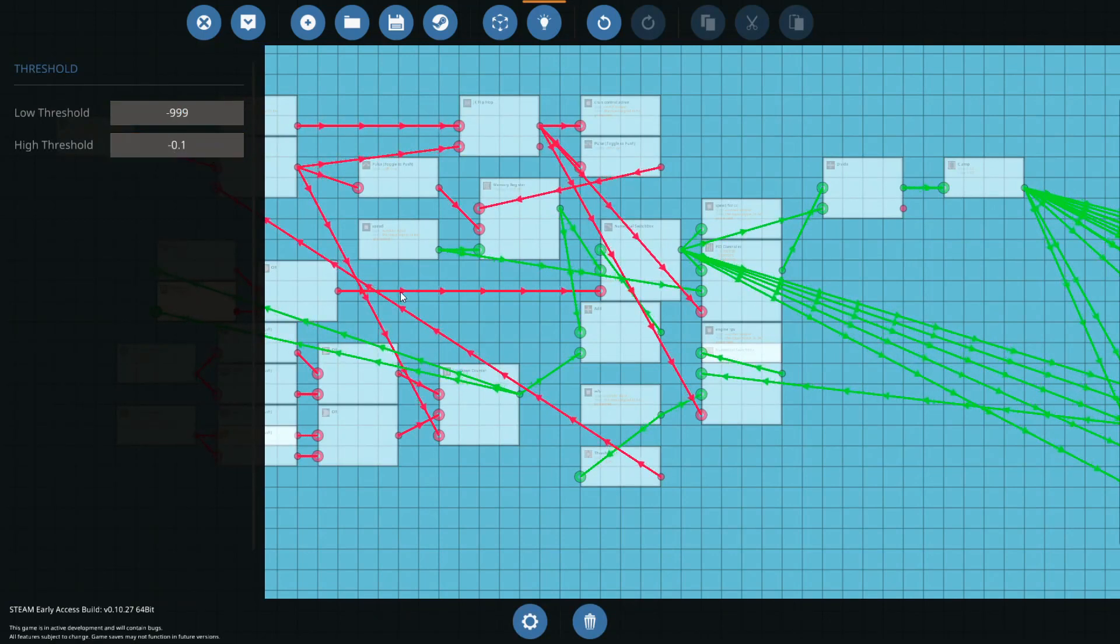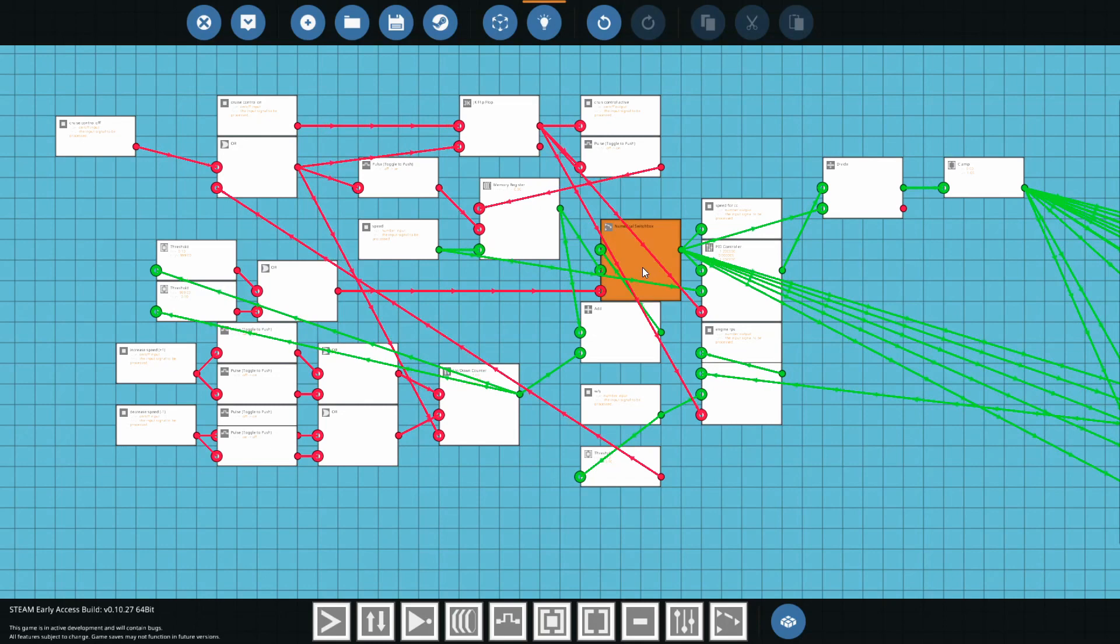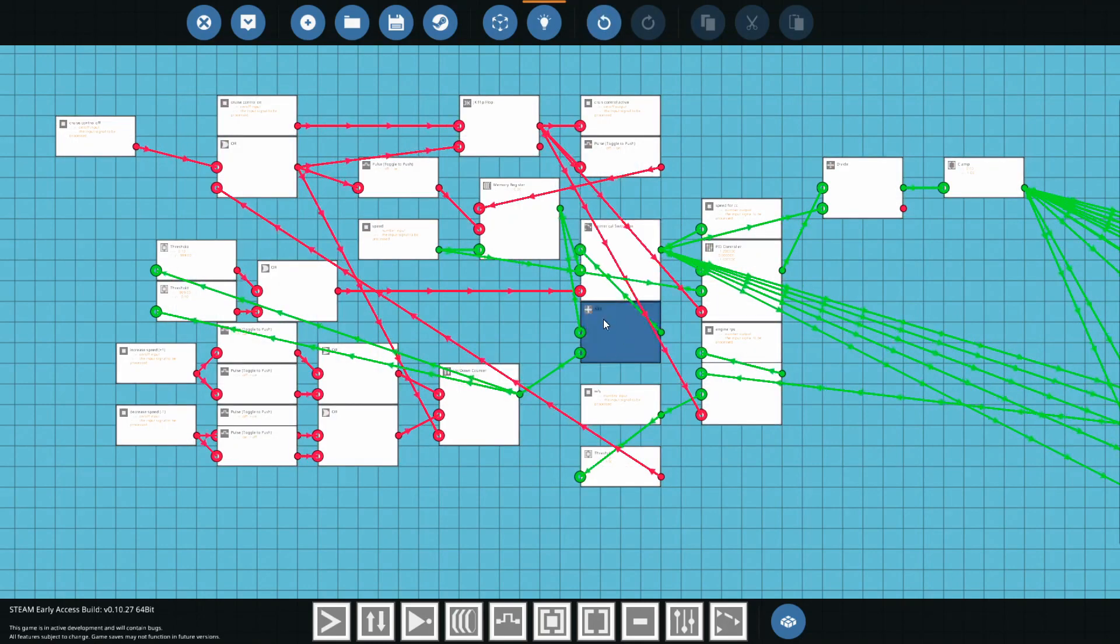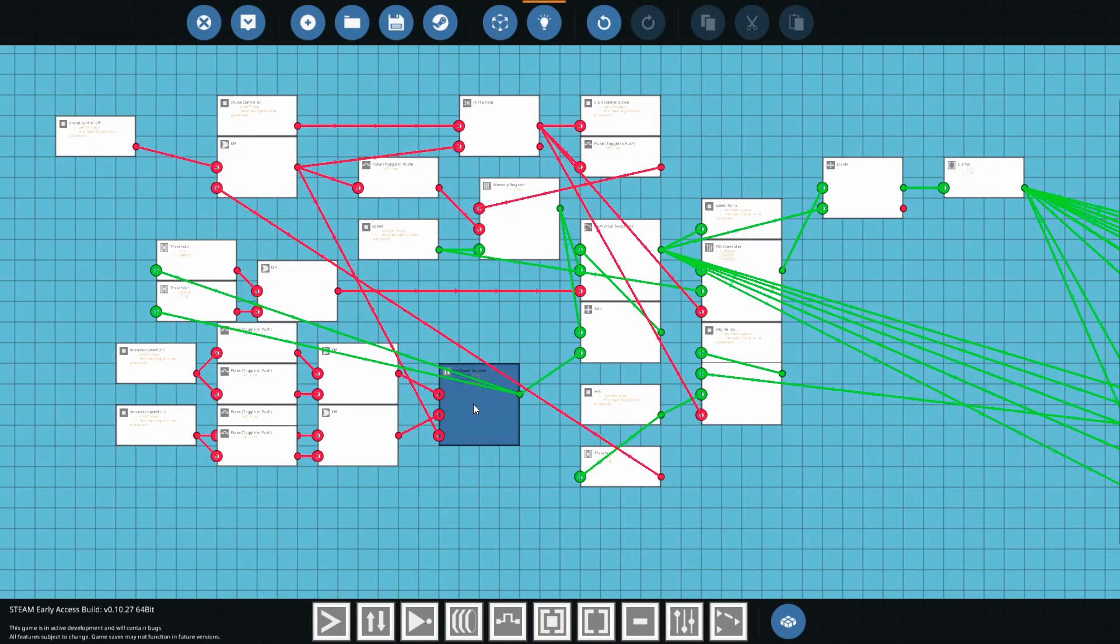So it kind of just ignores the memory register until we actually have a value in the up down counter there.